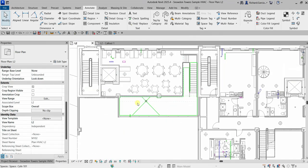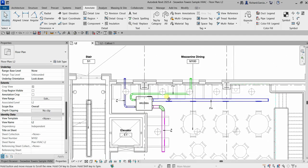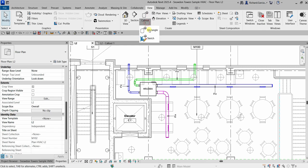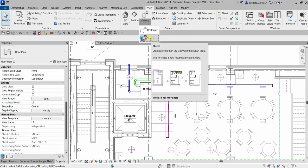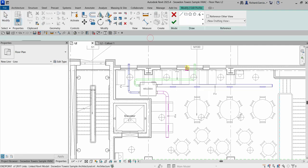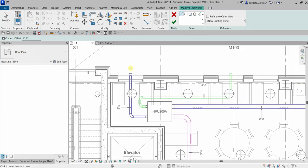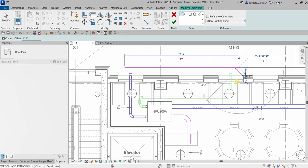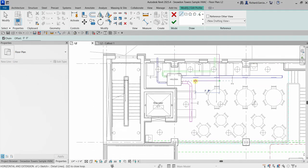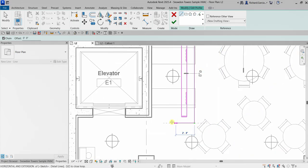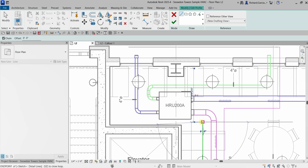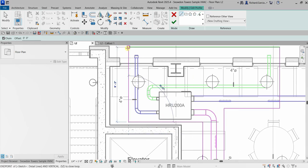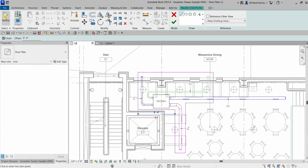Let's go back to Level Two and create another call out. This time let's use Sketch — we're going to sketch the boundary of a call out, which creates a non-rectangular call out view. Go to the View tab, Call Out, and select Sketch. You'll see the tools to create the profile of your call out. I'll use the Line tool to draw the call out shape.